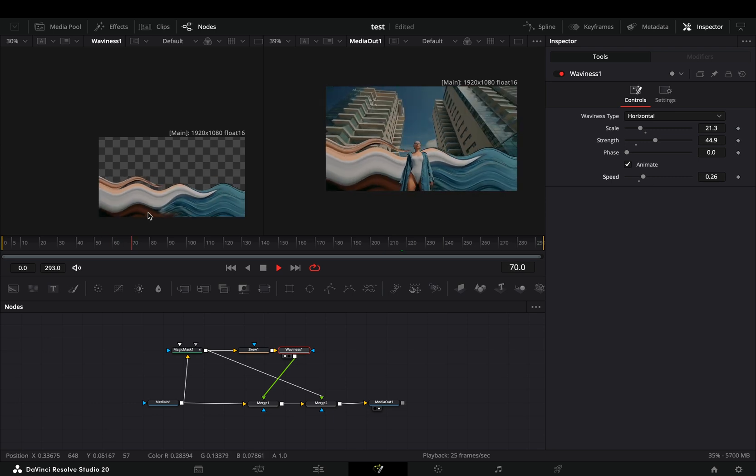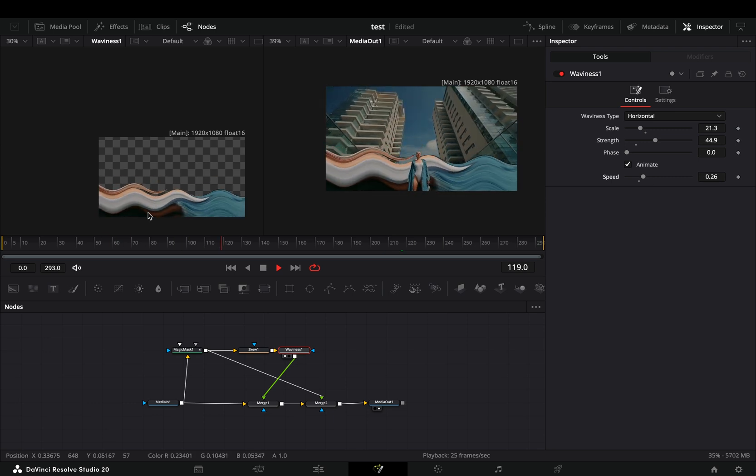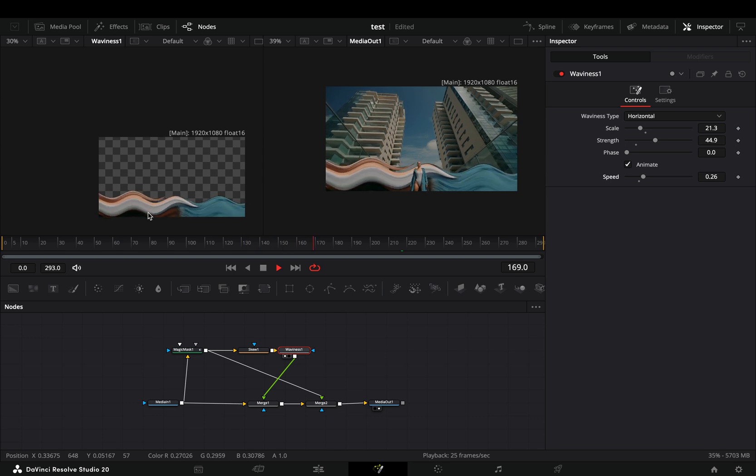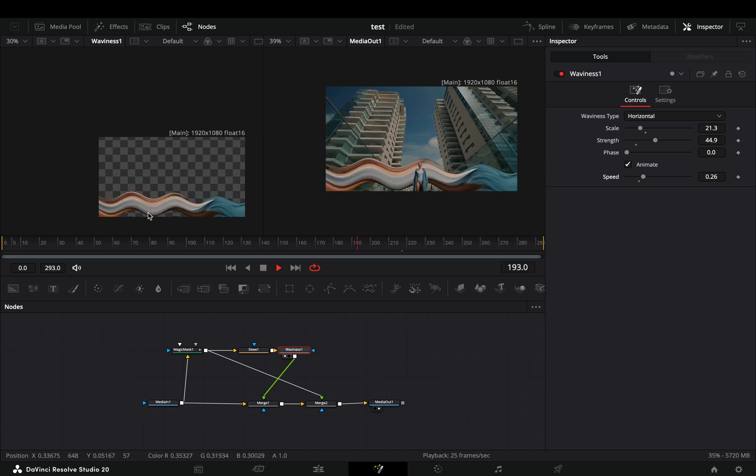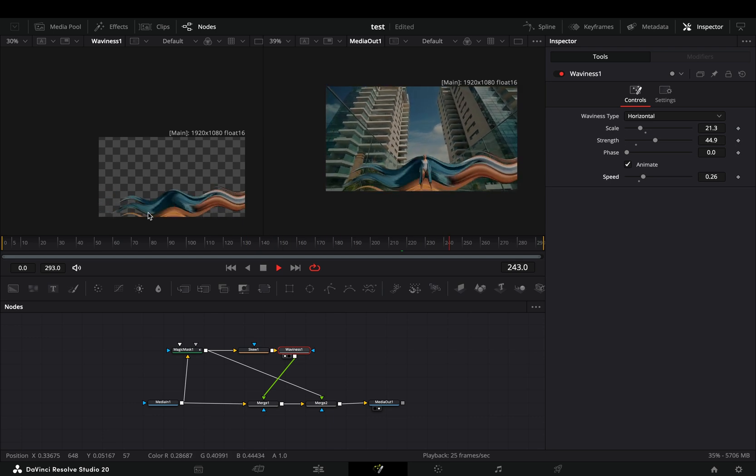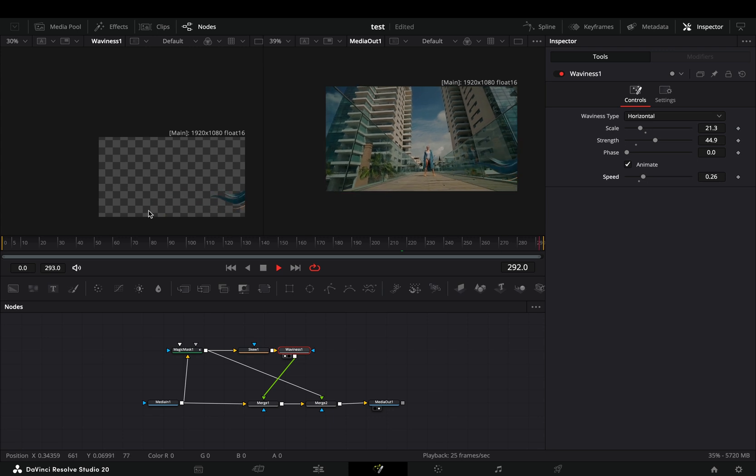One thing you should never do is experiment with the sliders to find out what each one is doing. Just complain that you didn't master the Fusion page from a minute-long, stupid free YouTube video.